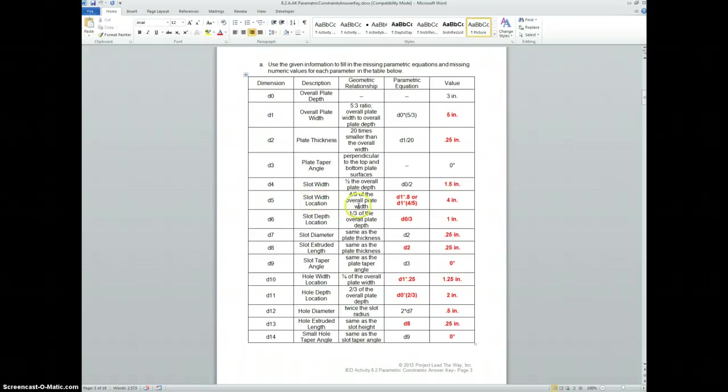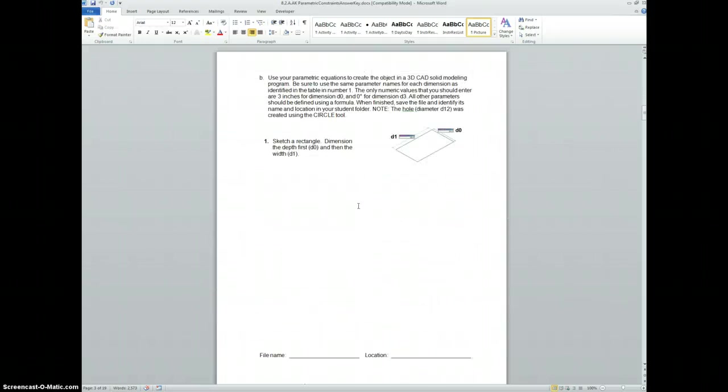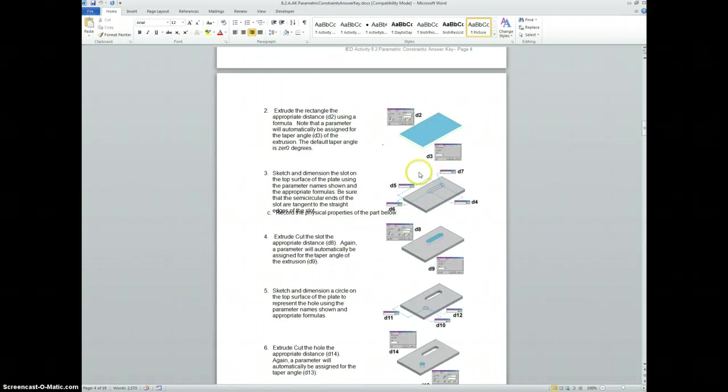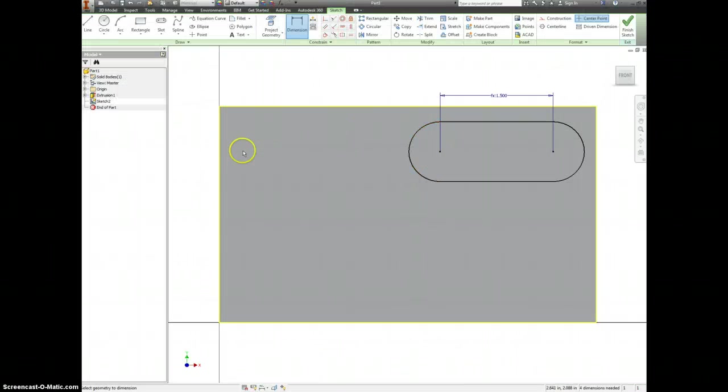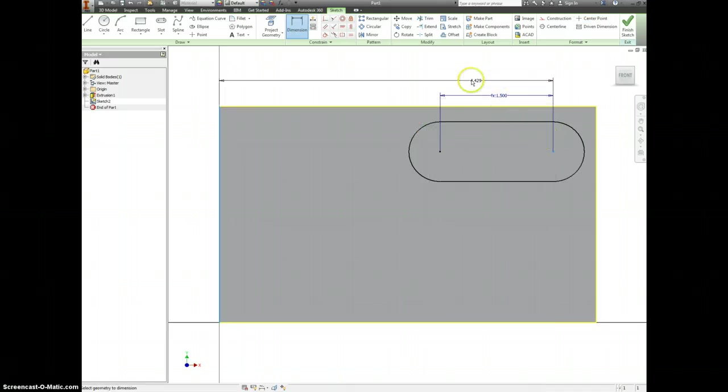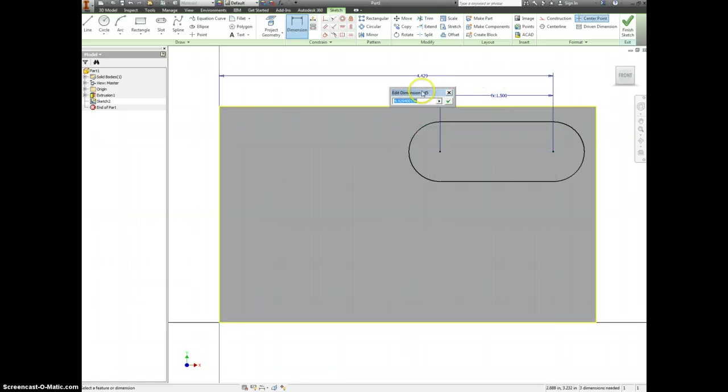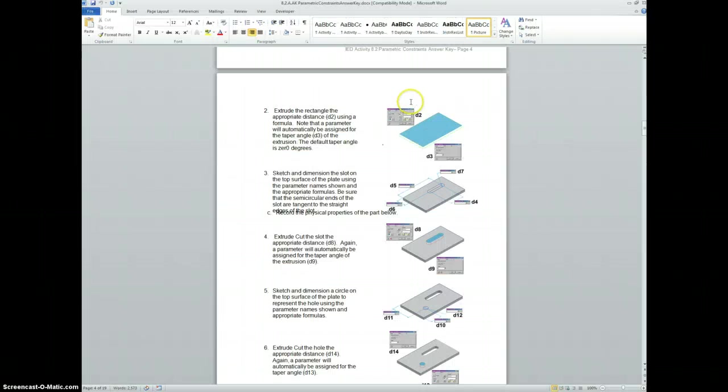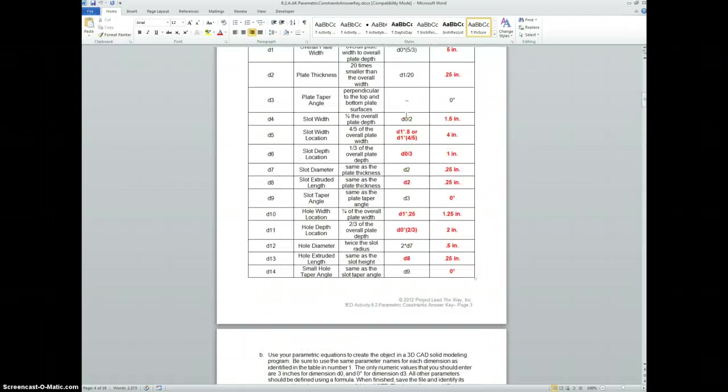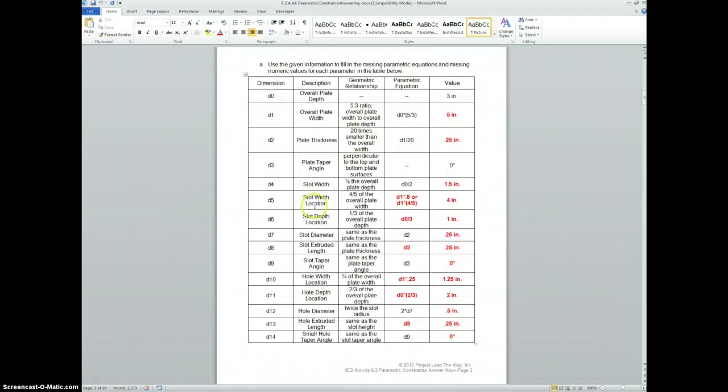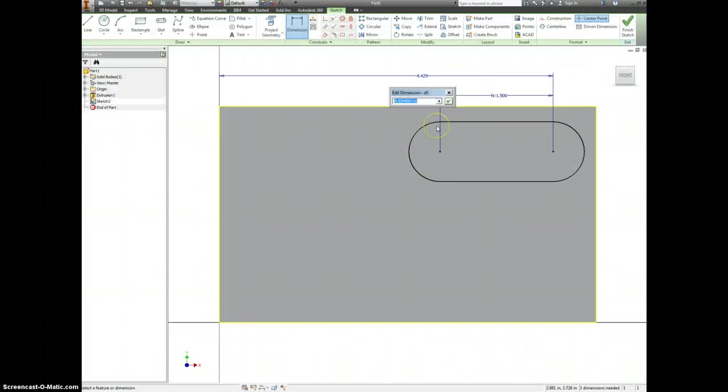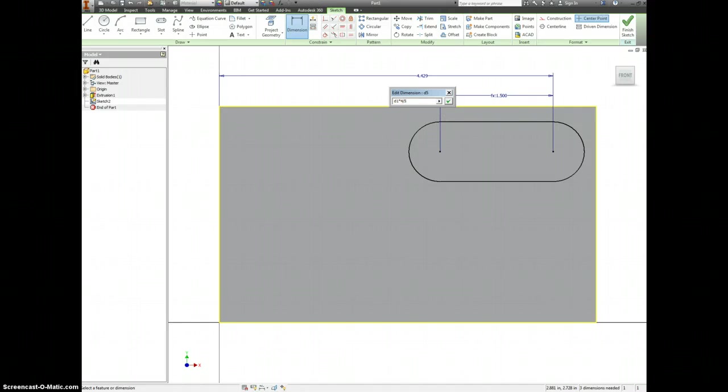D5 is a slot width location. And it shows us on here that D5 is going from this edge to the far circle. There's D5. And the value for D5 needs to be D1 times 4 fifths. So it's D1 times 4 divided by 5. And we'll put that in parentheses just to make sure we get this all right.